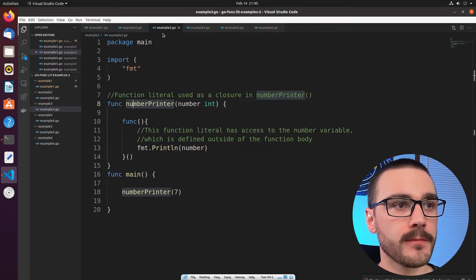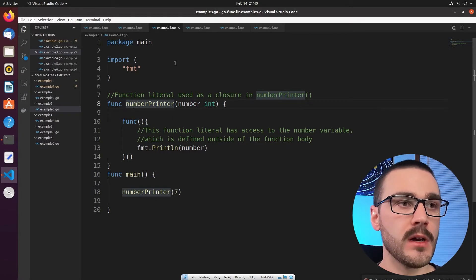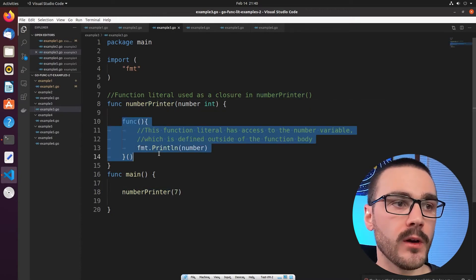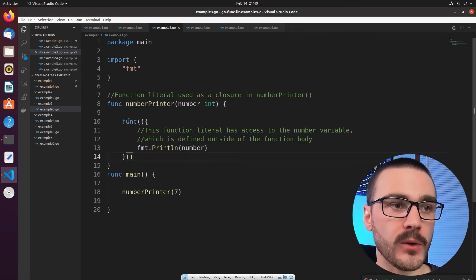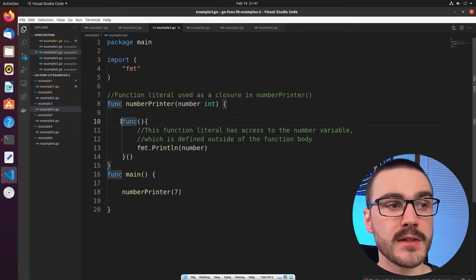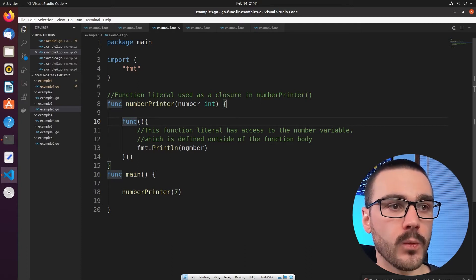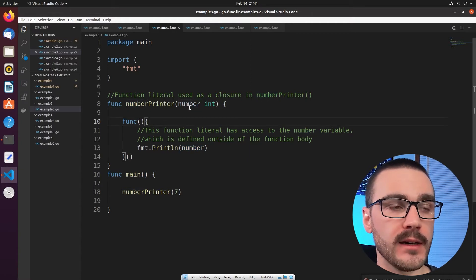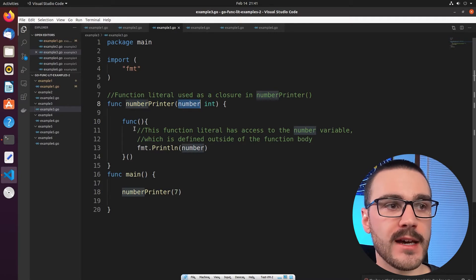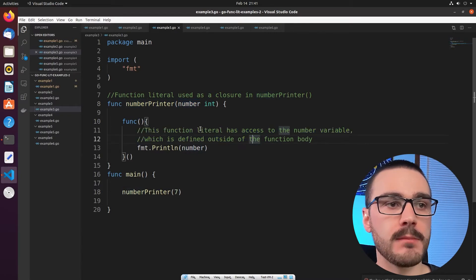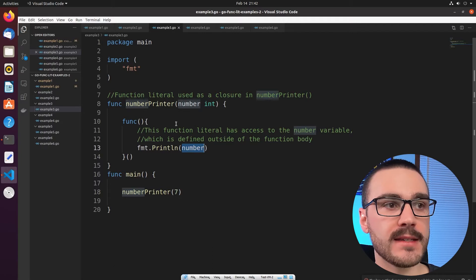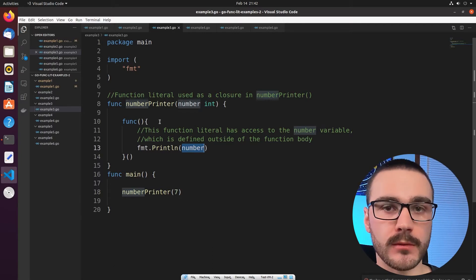Let's move on to another example. Here we're defining a separate function outside of main called `numberPrinter`, and inside of it we are defining a function literal — and this function literal is a closure. Why is it a closure? Inside of this function literal we're referencing the `number` variable, which is not defined within the function literal itself; it's defined in the outer `numberPrinter` function. Because we're referencing a variable defined outside of the function body, that makes this function literal a closure.